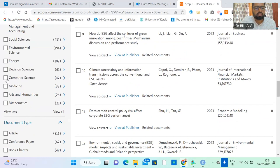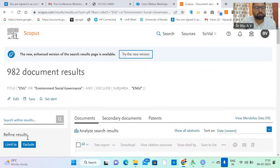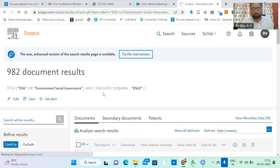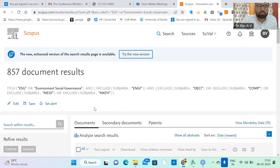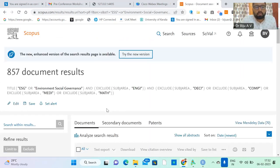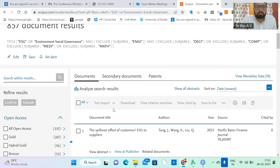You can also remove computer science, decision science, medicine, and mathematics — exclude all those things. After applying these filters we have 857 documents remaining.